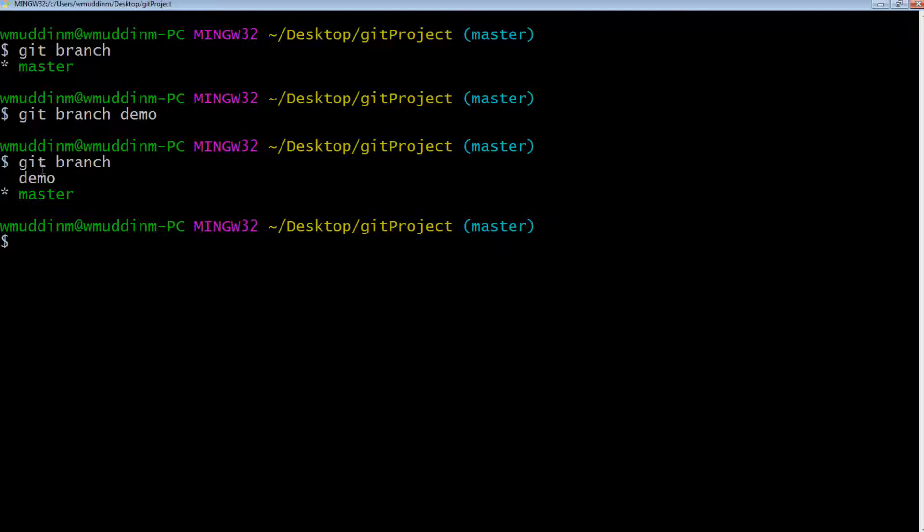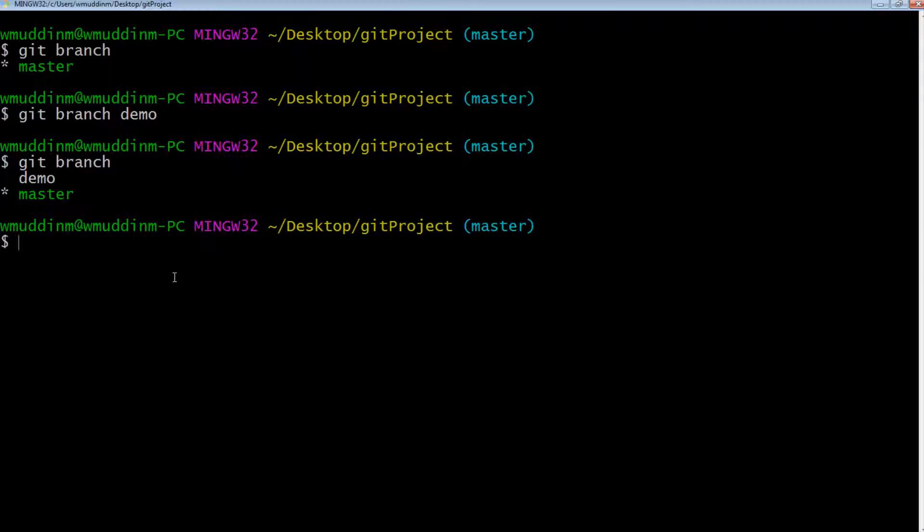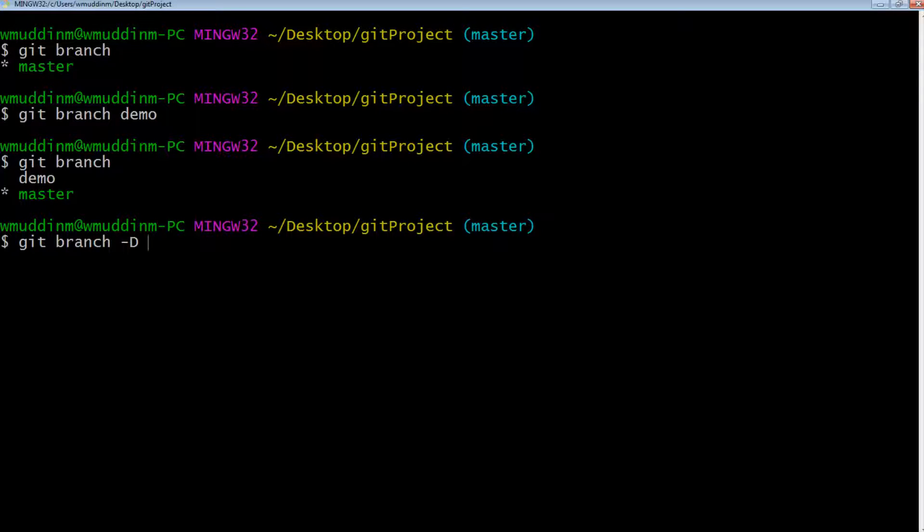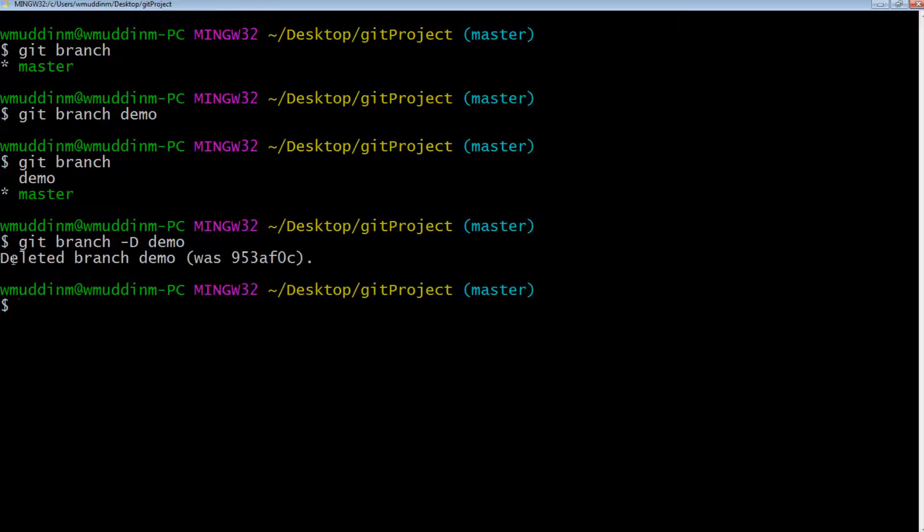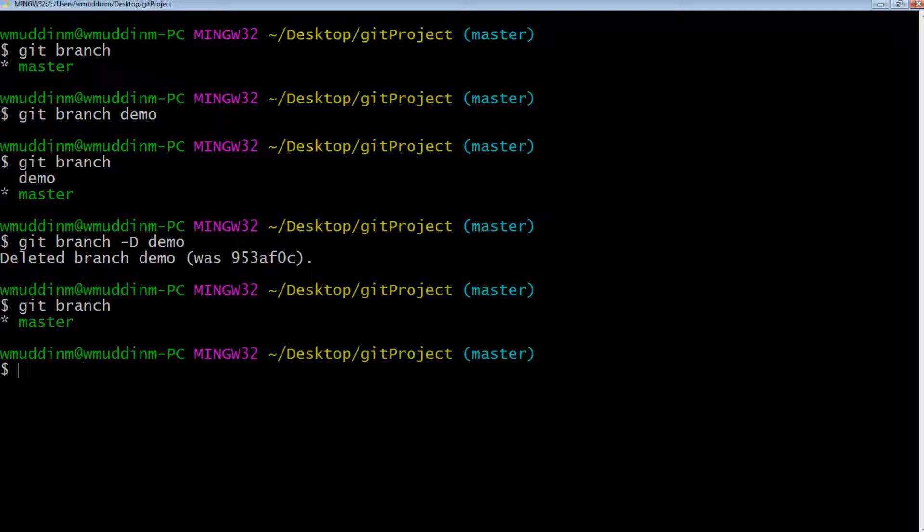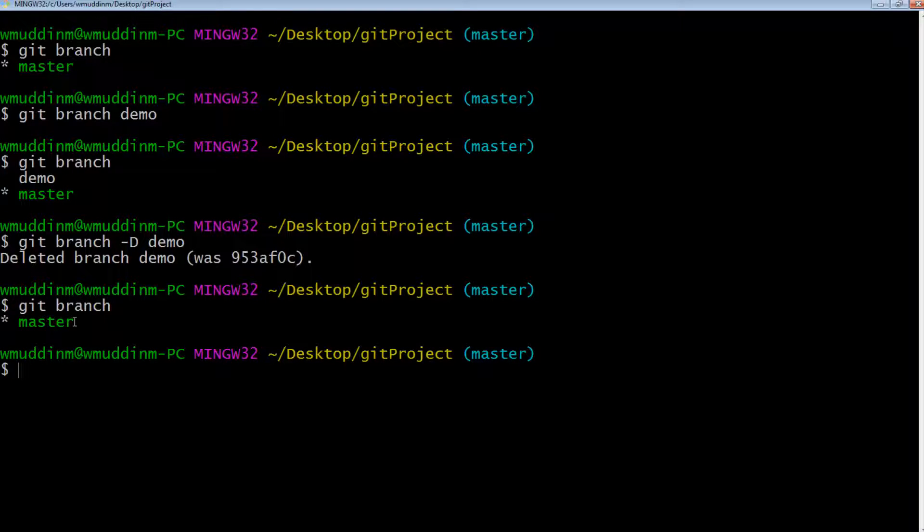Before we try to do anything with the branch, let's just try to delete the branch. Let's just assume that at some point we wanted to use the branch for some purposes, but we decided not to use it in the end. We can delete the branch. To delete the branch is quite simple. You say git branch minus capital D. Minus capital D means delete, and then we give the name of the branch. Notice that it says deleted branch demo. So if we do git branch now, it only says master. So this is how we can create a branch and delete a branch.